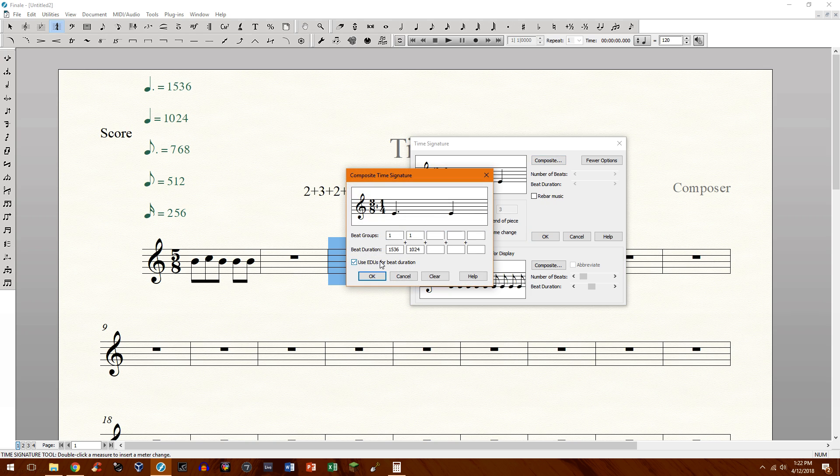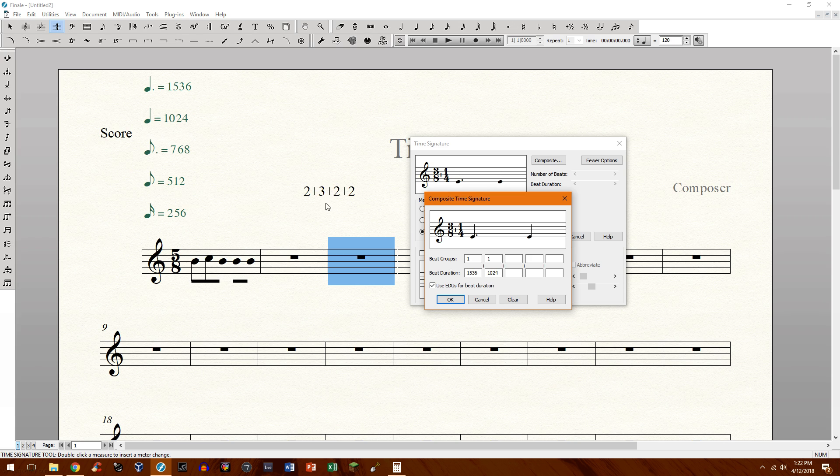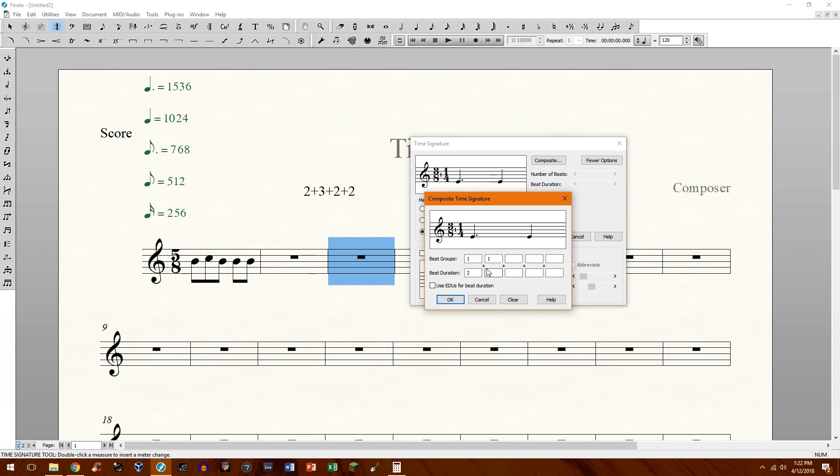Okay. So we have a group of 3 right here. And we can't unfortunately put time signatures right here. We can't have a group of 3/8, 3/8 time signature, because it won't beam properly.